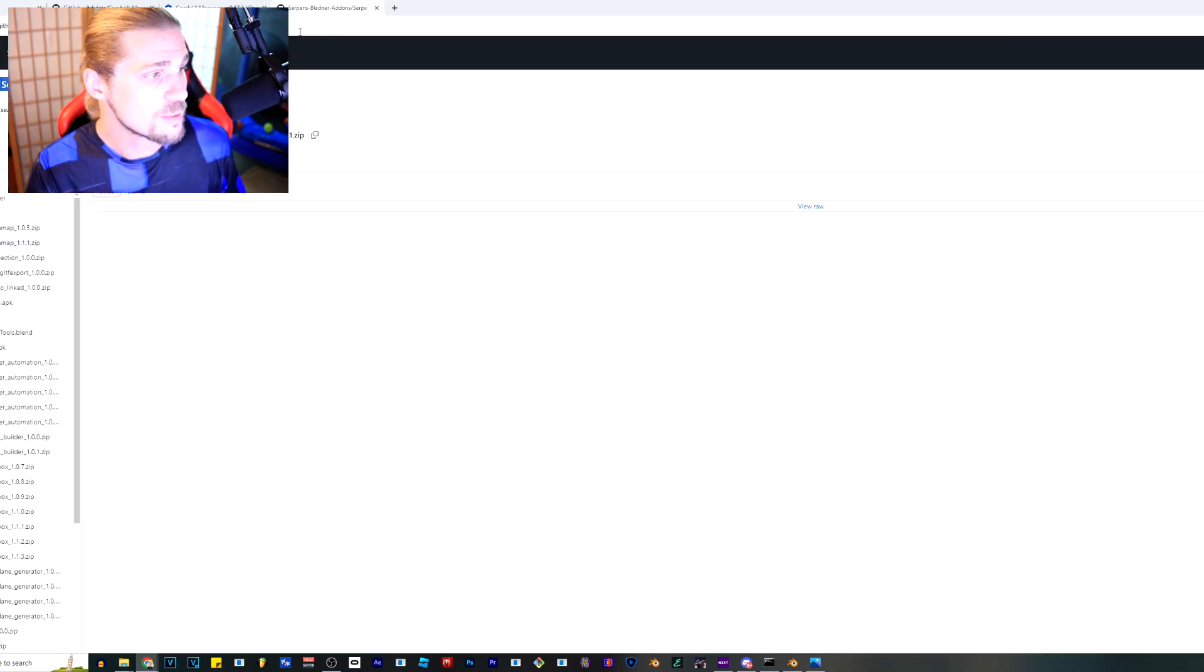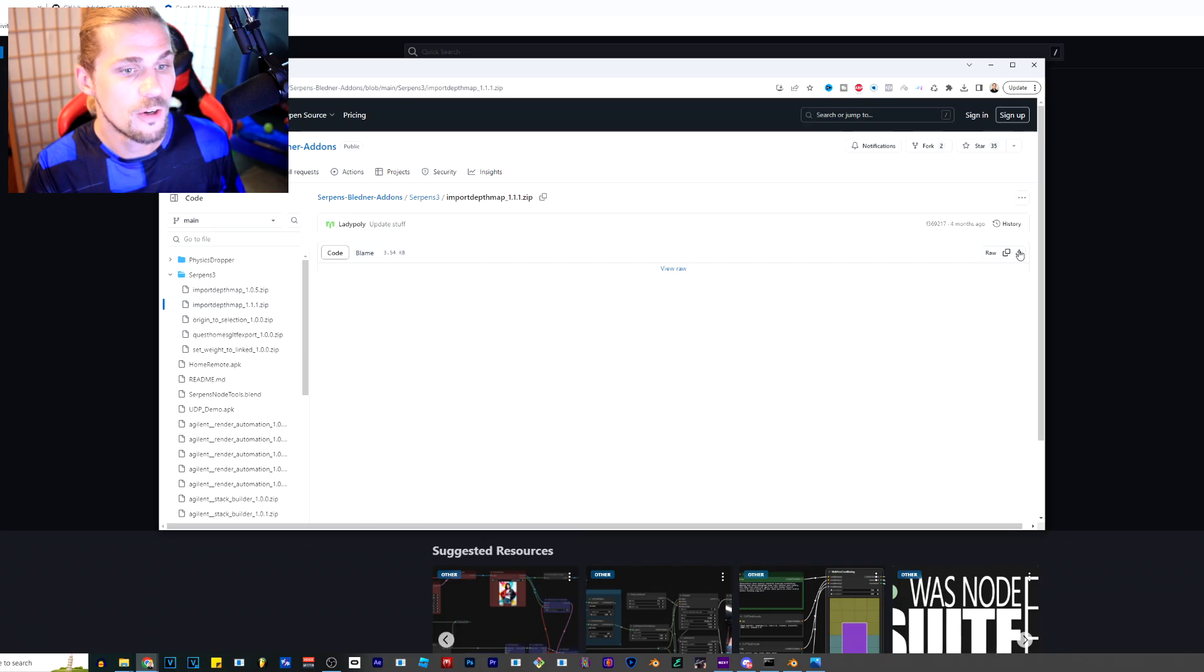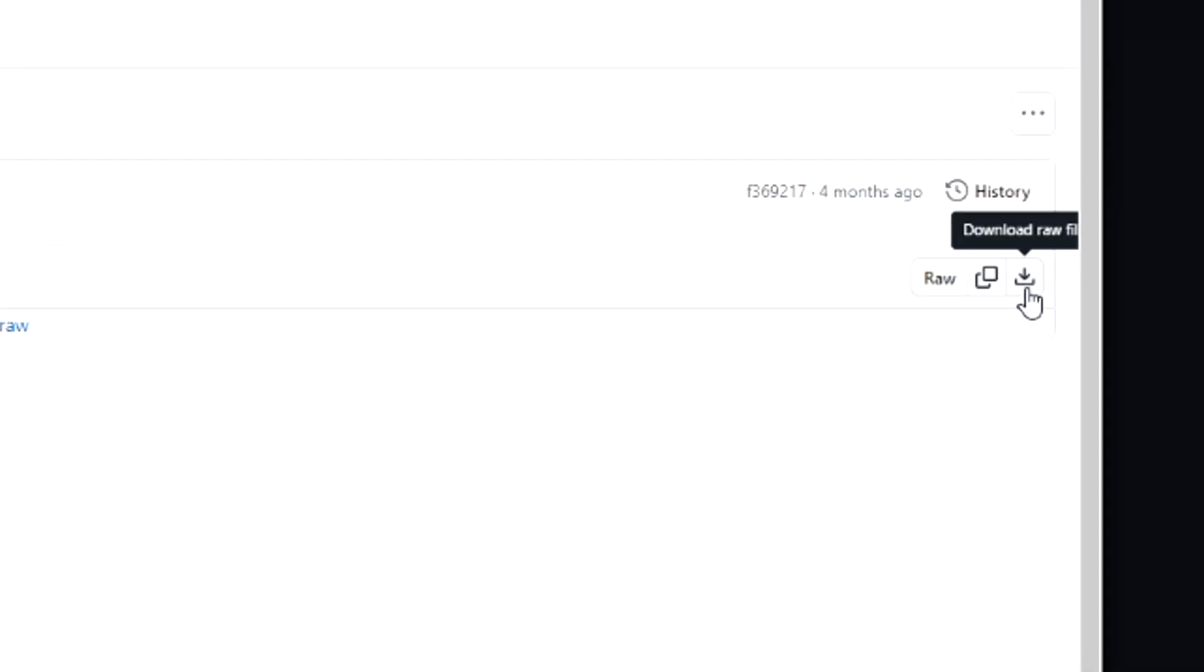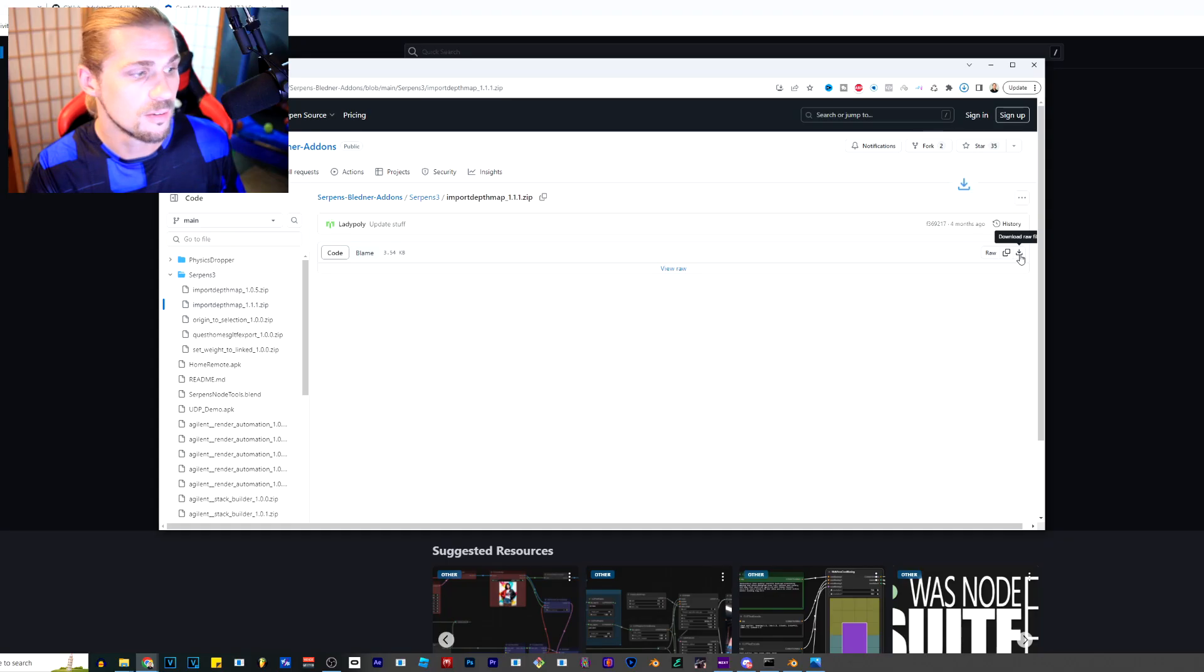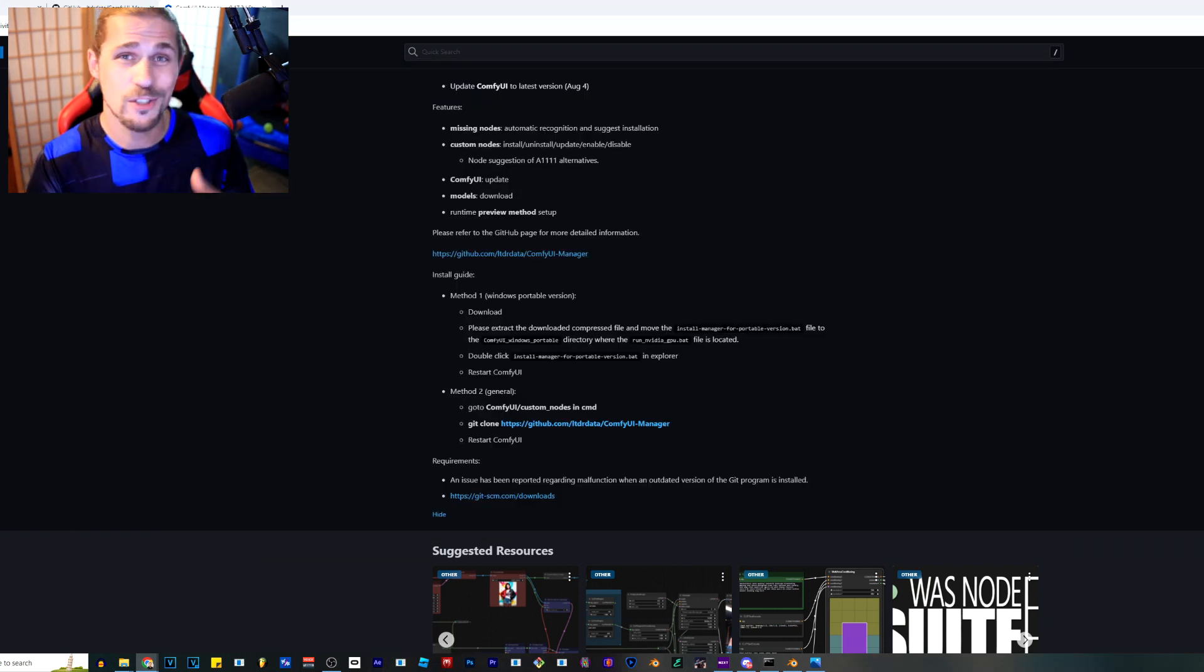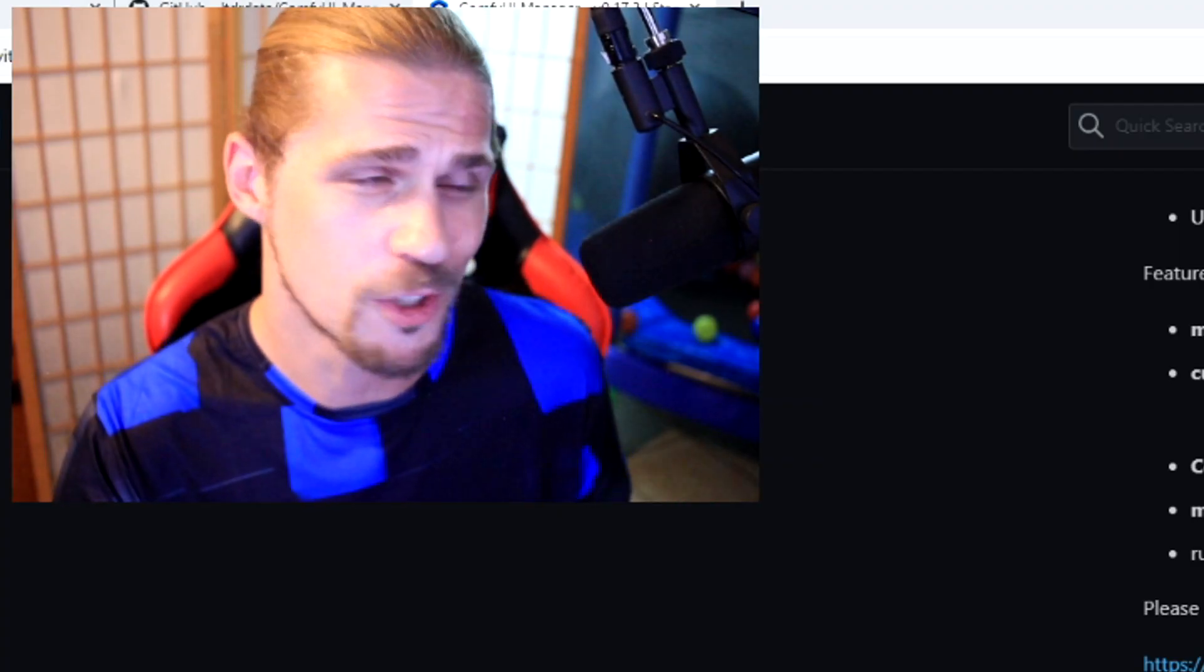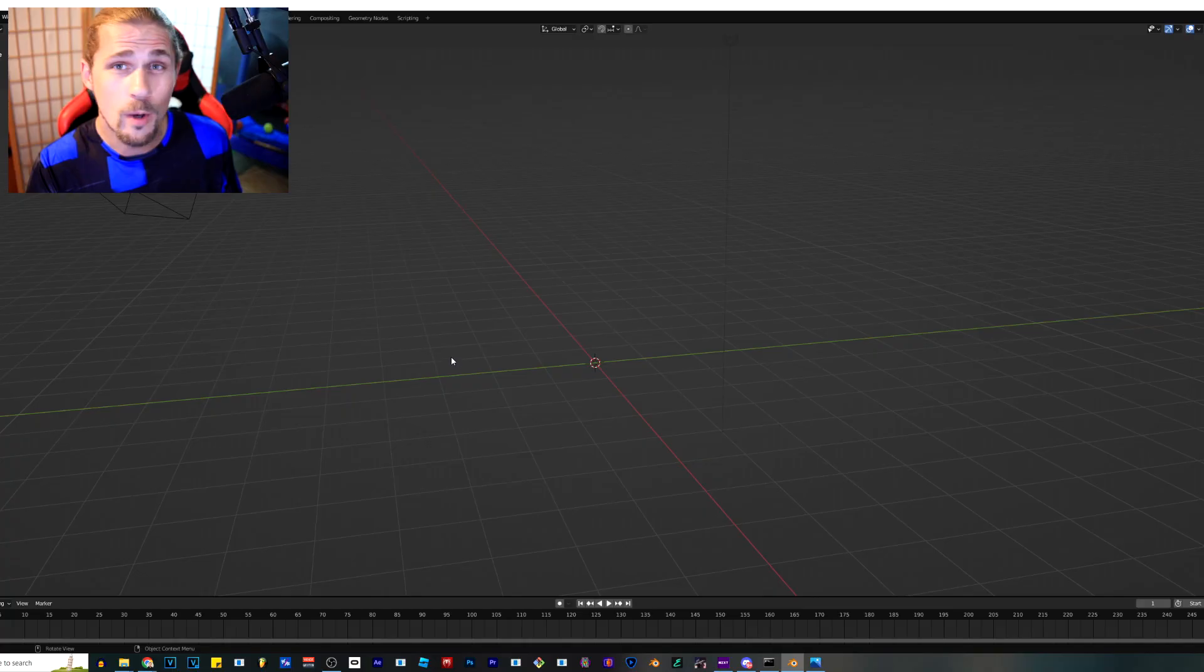At the moment is one file that you're going to need to download and that is this plugin. This plugin is available from Lady Polly. Basically what it is, is it allows you to import depth maps. Over here on the right side, it says download raw file. So I'll click that button. It's going to download the import depth map zip. I'm actually going to put these files in my Google Drive as well, so you'll have alternate ways to find them.